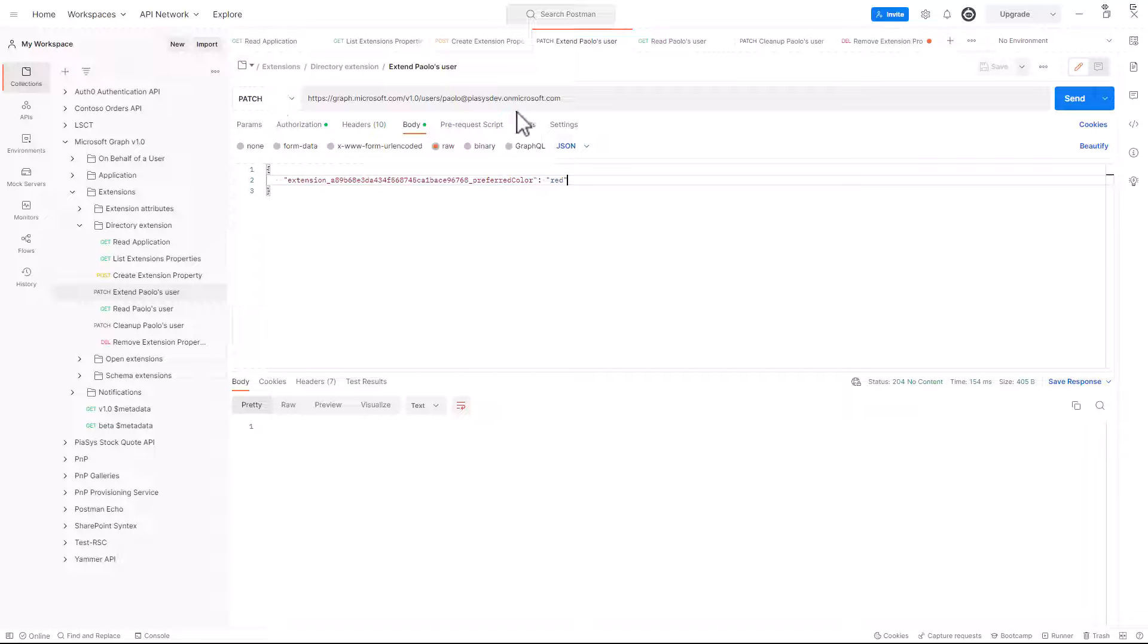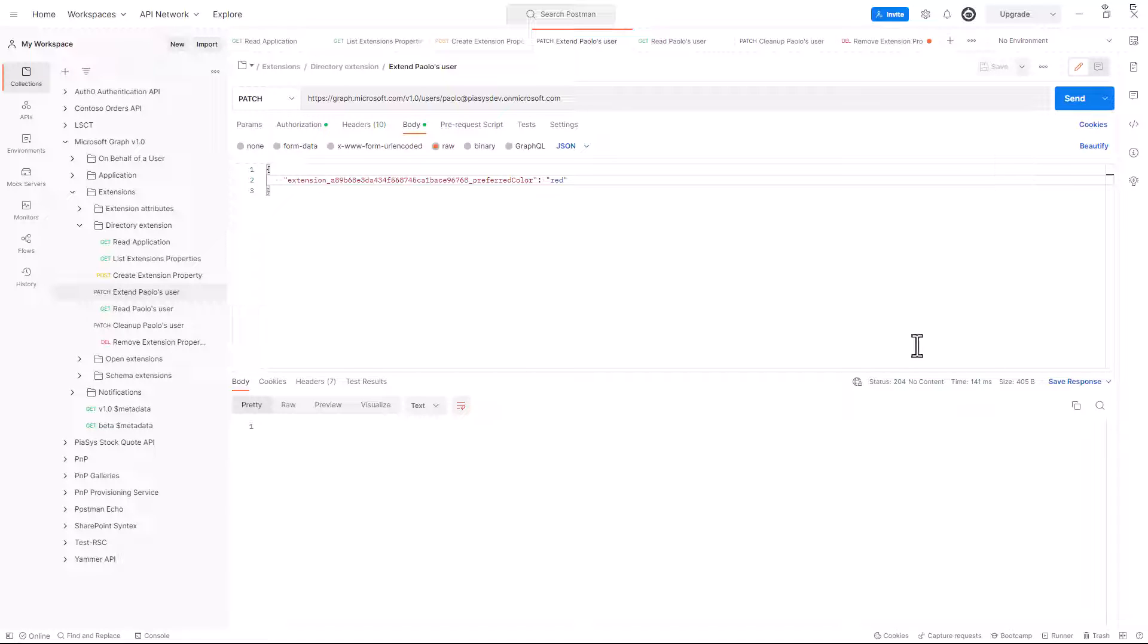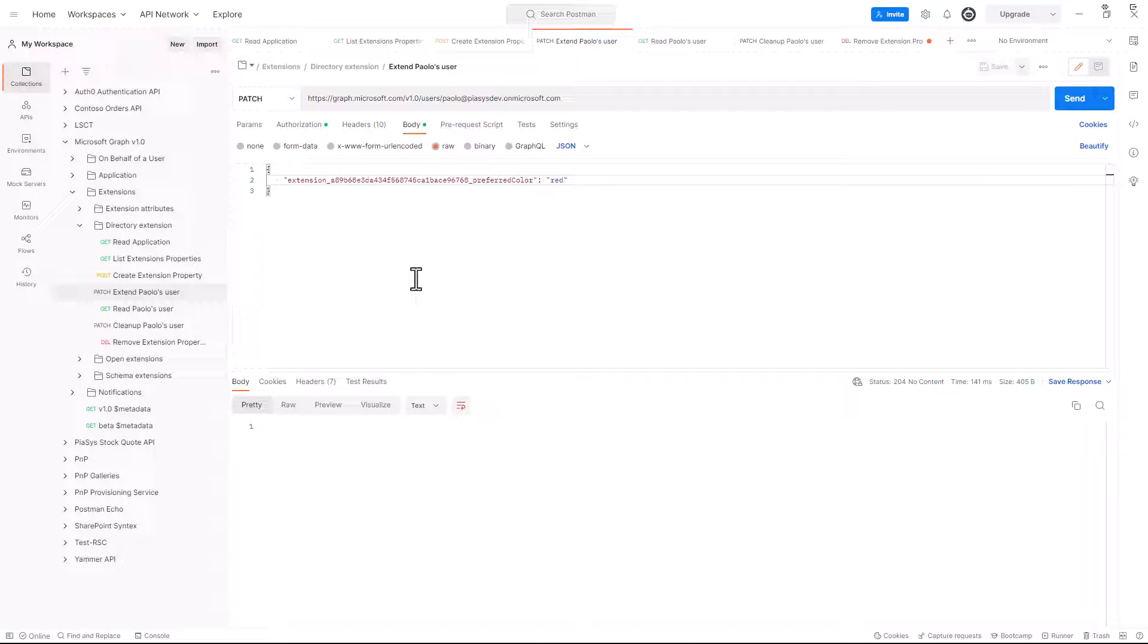I will make a patch for the specific target user that I have right here. By sending this request, I will get back a 204, so no content, but the actual user object has been updated.